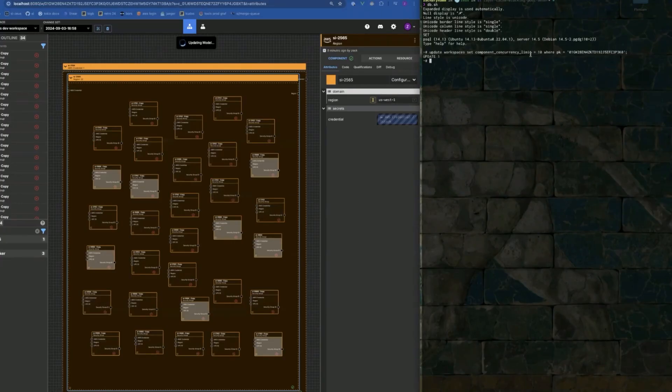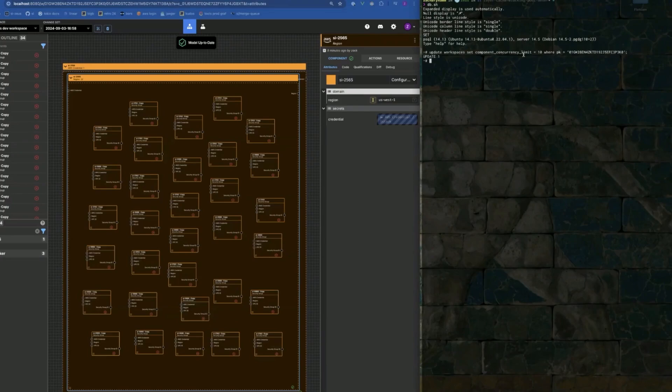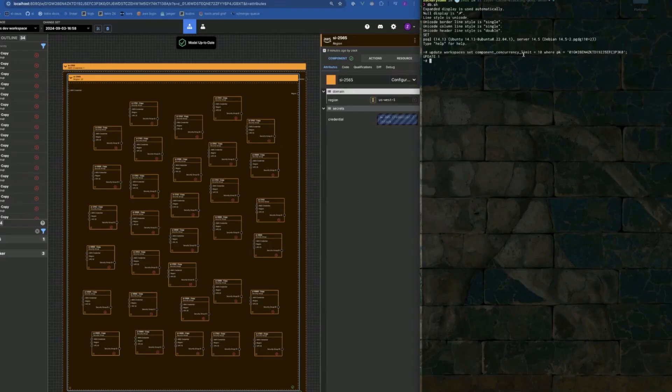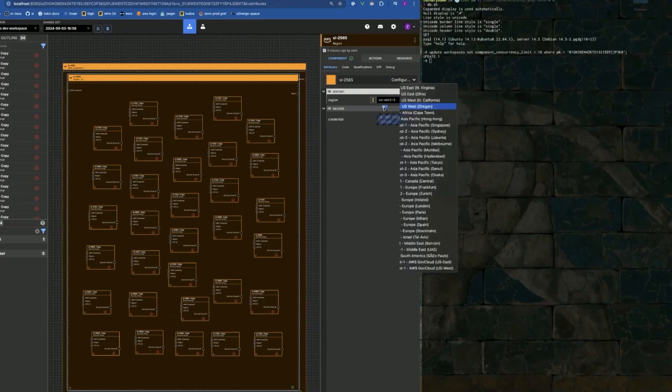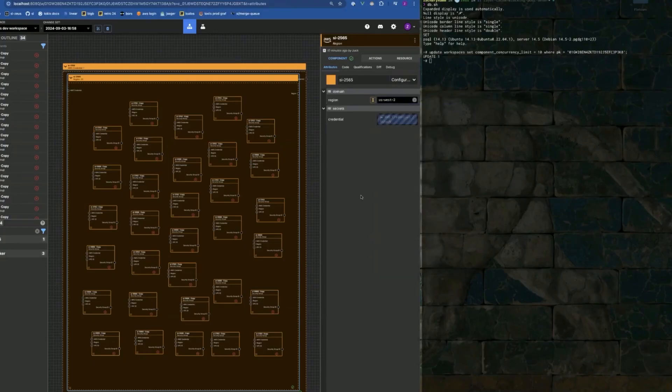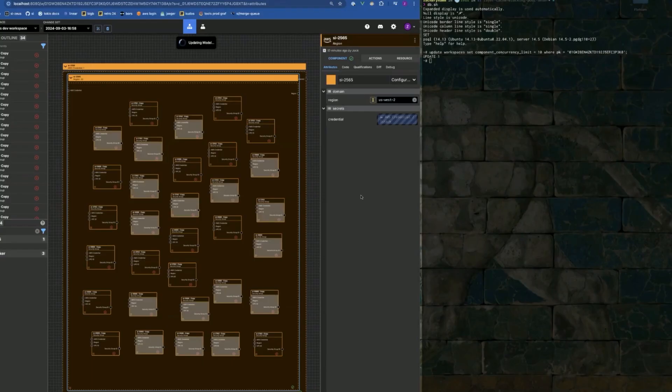We made a change that allows us to control at runtime how many components will be executed at once in a single dependent values update job. There's a column for every workspace. You can update a column in the database that controls the concurrency limit, and we're going to expose this on the admin panel so that we can use it to go to a workspace that's really taking up a lot of resources and say you don't get to take up as much. Basically operational control.